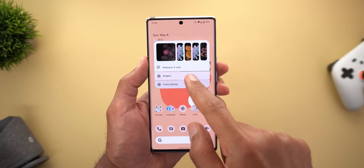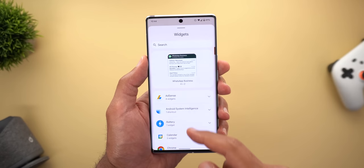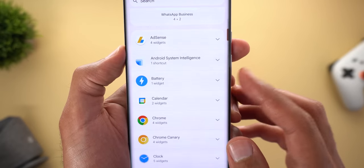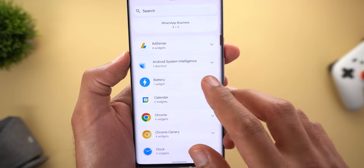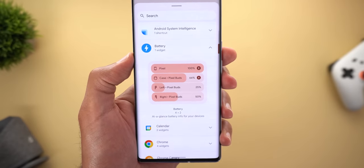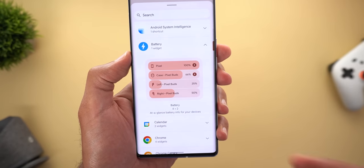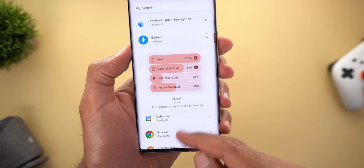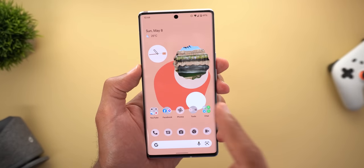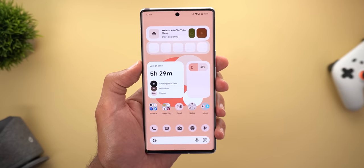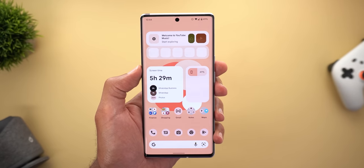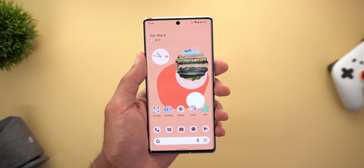Change number two is a new section under the widget picker called 'Battery,' which includes the battery widget we got last month. It doesn't do anything different than before — it's exactly the same — but Google made it easier for you to locate it in your widget picker.